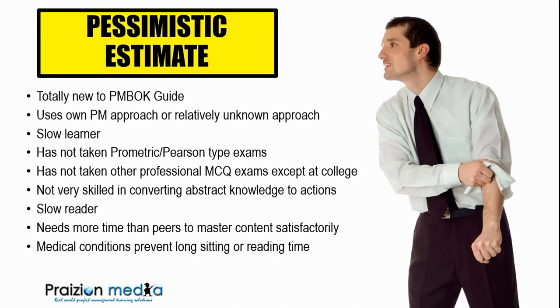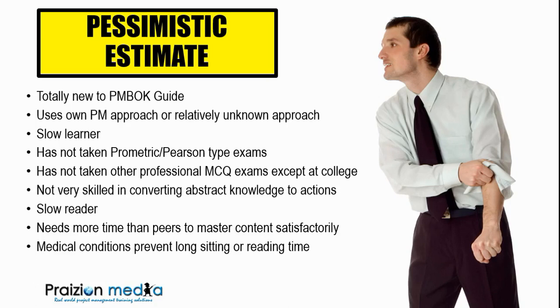Then we have the pessimistic estimate type students where I fall into. These folks are usually totally new to the PMBOK, they use their own project management approach, they're slow learners, they've not taken Pearson or PMI type exams or other professional exams. They're not very skilled in converting abstract knowledge into actions, they read very slow, just like me. And they need more time than their peers to master content satisfactorily. Also in this category, I have had students that have had medical conditions preventing long sitting or long studying, so they cannot study for long periods of time.